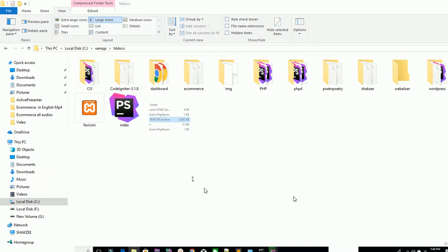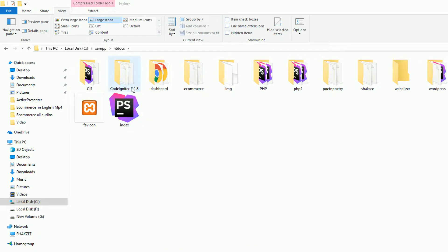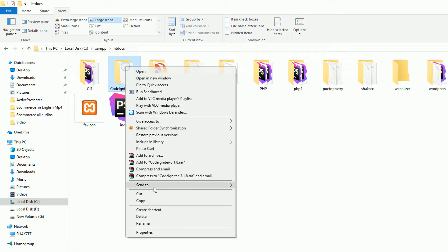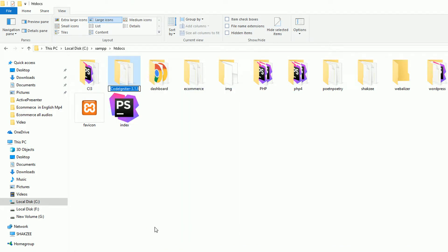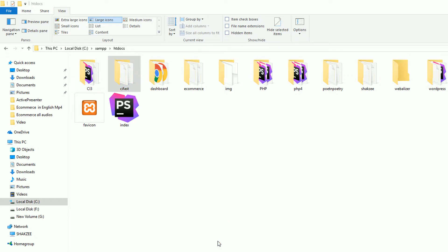Paste the 3.1.8 setup and extract it here. You can see the extracted folder named 3.1.8 — rename this folder. I'm naming it 'ci_fast'. So 'ci_fast' is our folder name. Now open your PHP Storm IDE.